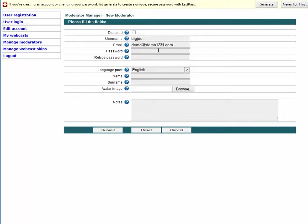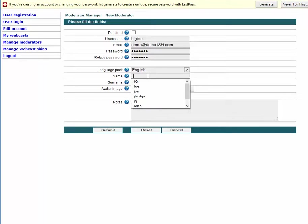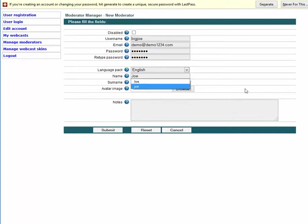So the username is Big Joe, the email address is made up, and we're going to set a password of 1234567. I'm going to delete this anyway, so if you try to get in here you won't be able to. The name is Joe and the surname is Smith.